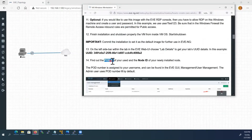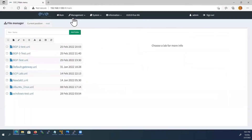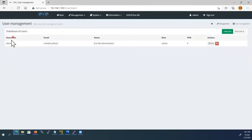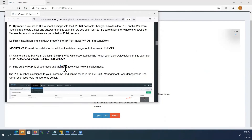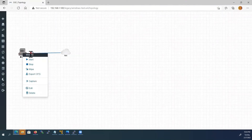Next, the pod number — this is assigned to your username. To find the Pod ID, close the lab, go to management, then user management. The username is admin and the pod number is 0 — note down this value. Next, the Node ID. To find the Node ID, go back to the lab and right-click on the Windows node. Here you can see our Node ID is 1 — note it down.